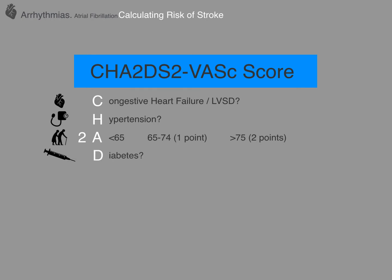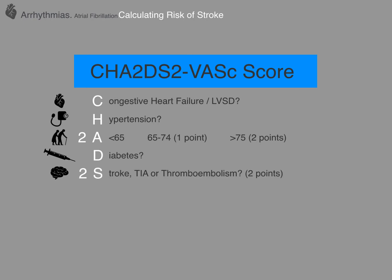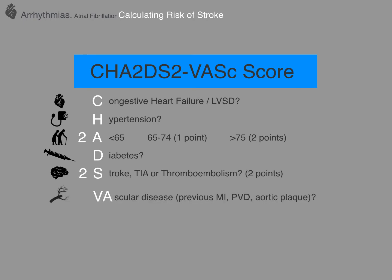Diabetics get a point. If you've had a previous stroke, transient ischemic attack, or any form of thromboembolic disease, there's a point for that. There's a point for vascular disease — meaning previous myocardial infarction, ischemic heart disease, peripheral vascular disease, or aortic plaque. There's also a point for being female, though there is a slight caveat to that which I'll talk about in a moment.